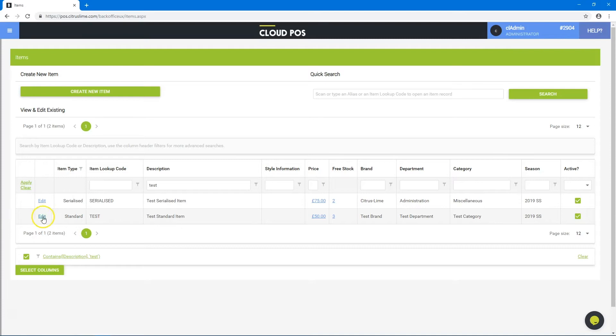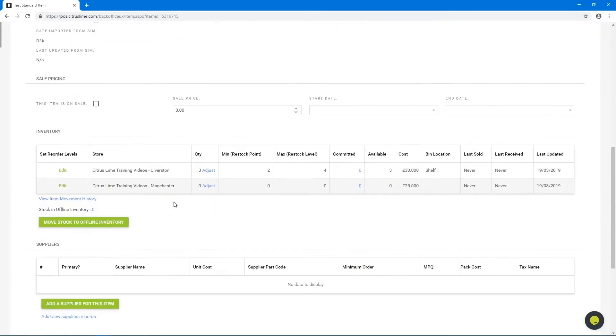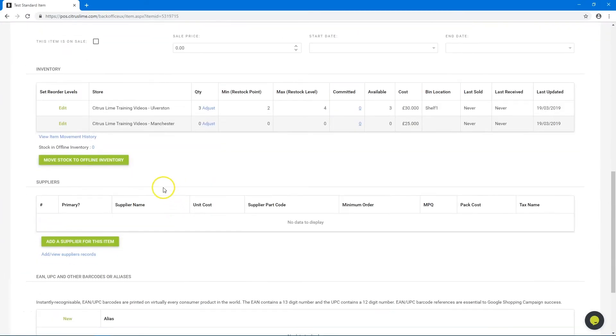Find the item you would like to look at and click edit. Scroll down to suppliers. There are no suppliers currently assigned to this item.